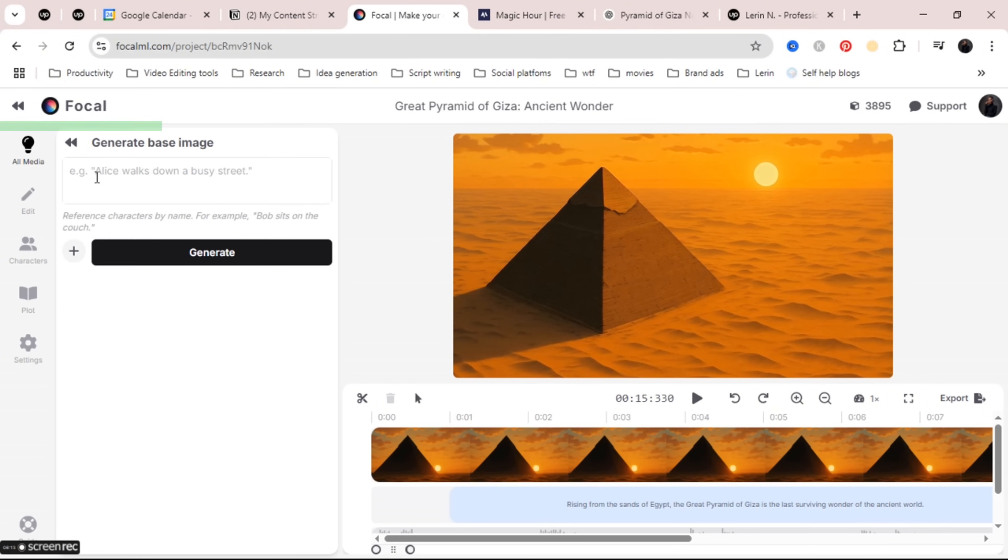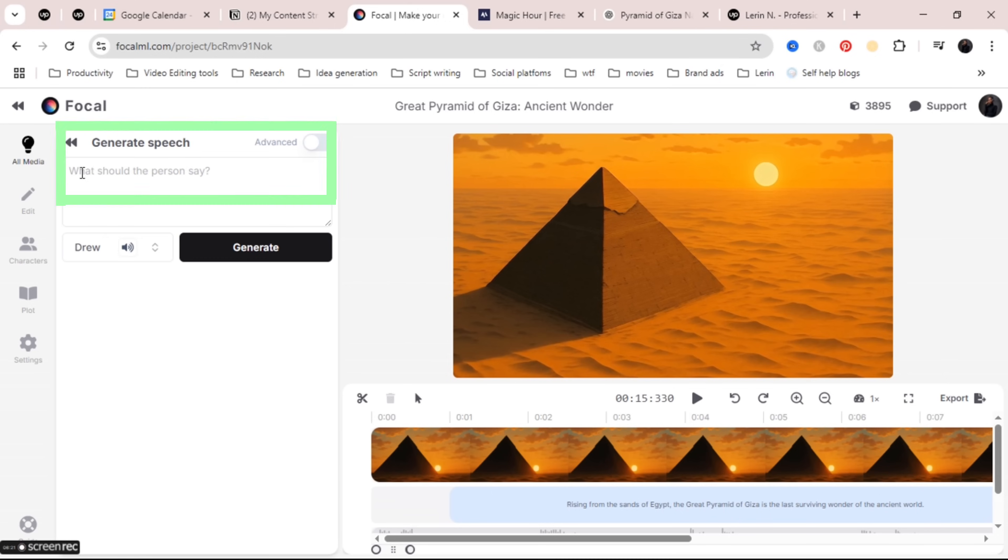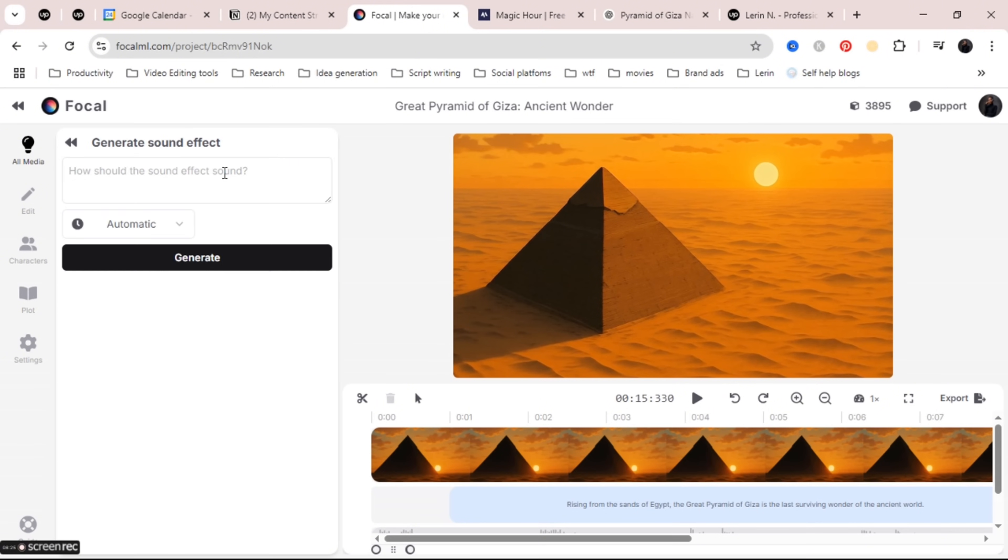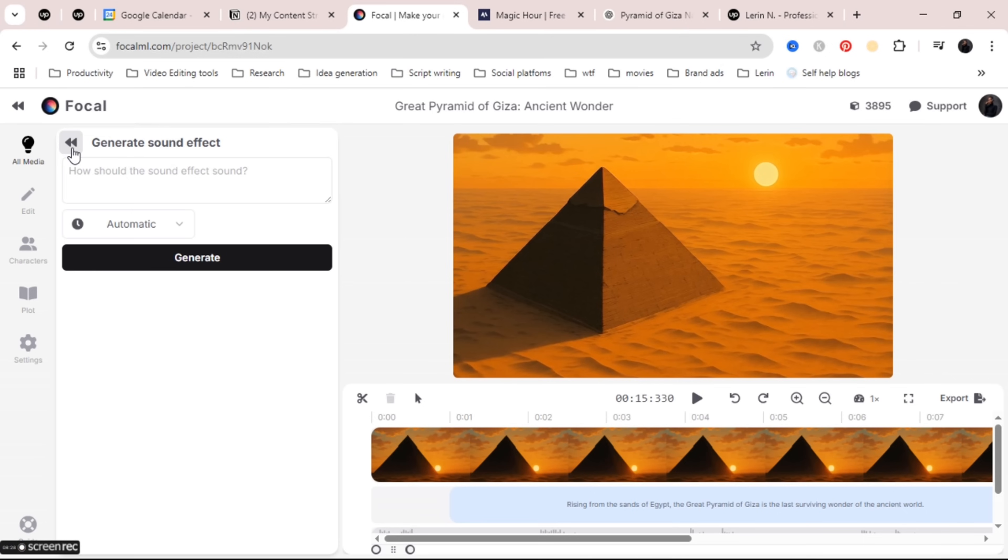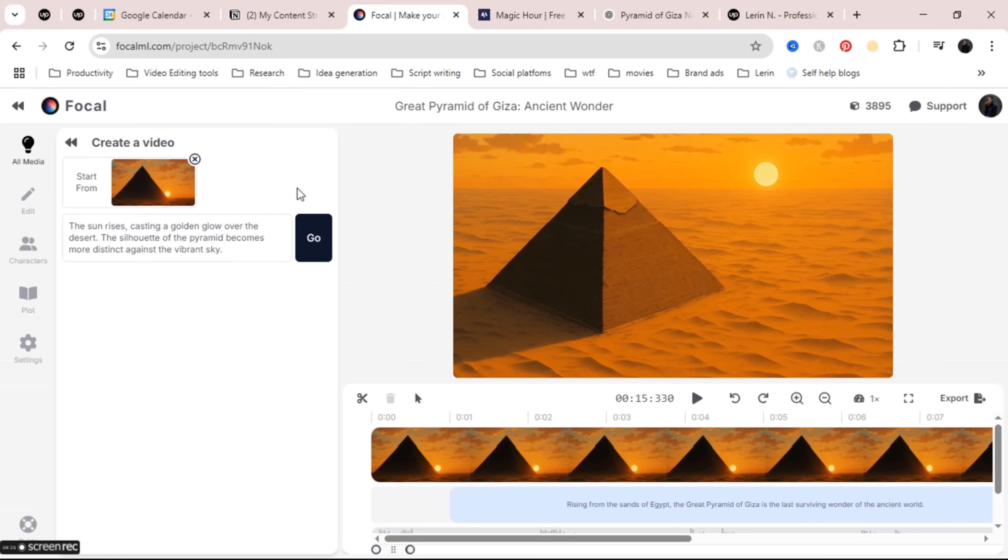The first is the new scene where you can basically create new images. Then there is the new speech where you can add voiceovers or narrations as well. Then there is new sounds where you can add sound effects and so much more as well. Then there is new video to make a video.